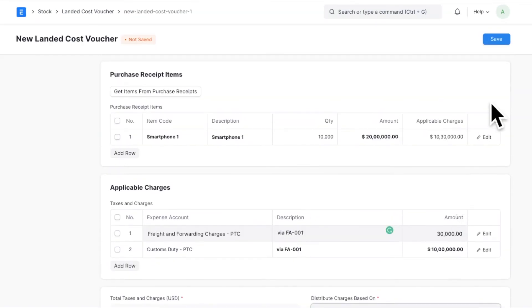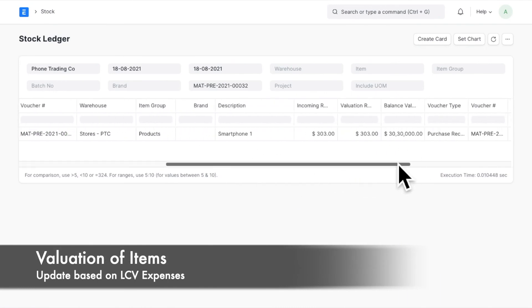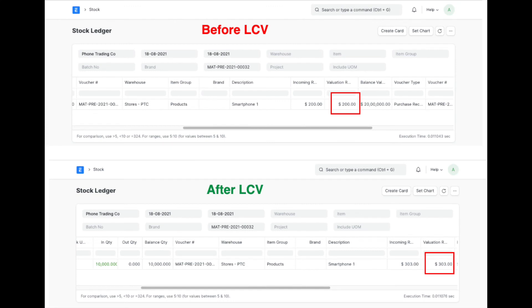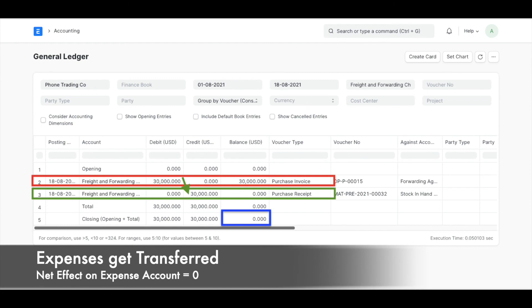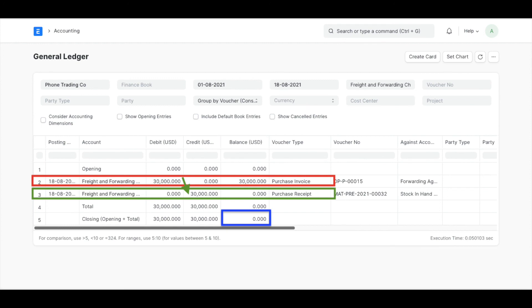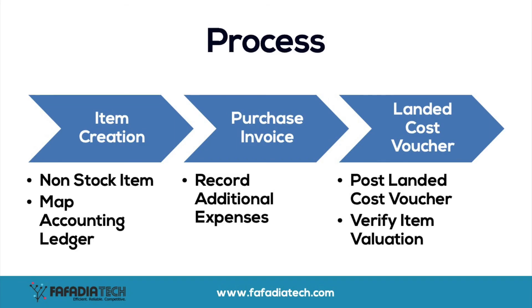Once you have verified the details, submit the landed cost voucher. As soon as you submit the landed cost voucher, the valuation of the items will change in the purchase receipt, which can be viewed by checking the stock ledger. Also, the expenses will get transferred from the respective expenses included in valuation ledger — the one used on purchase invoice — to the items valuation, and therefore the net effect on this ledger will be zero. You can then use the purchase invoice to keep track of the payment to the supplier. This is how you transfer additional expenses to valuation of the item and make sure you calculate gross profit based on correct valuation.